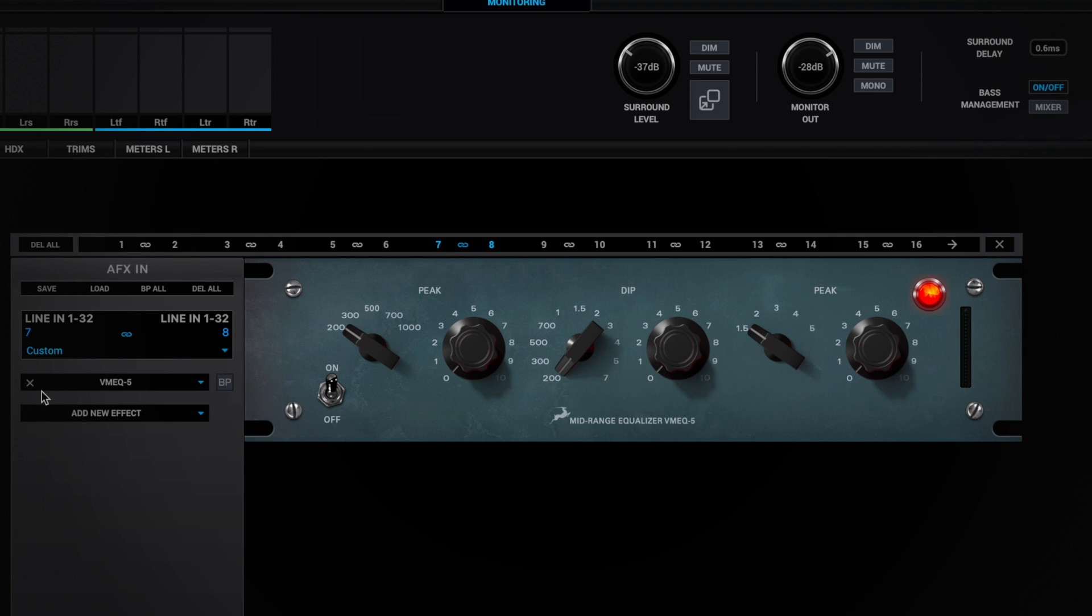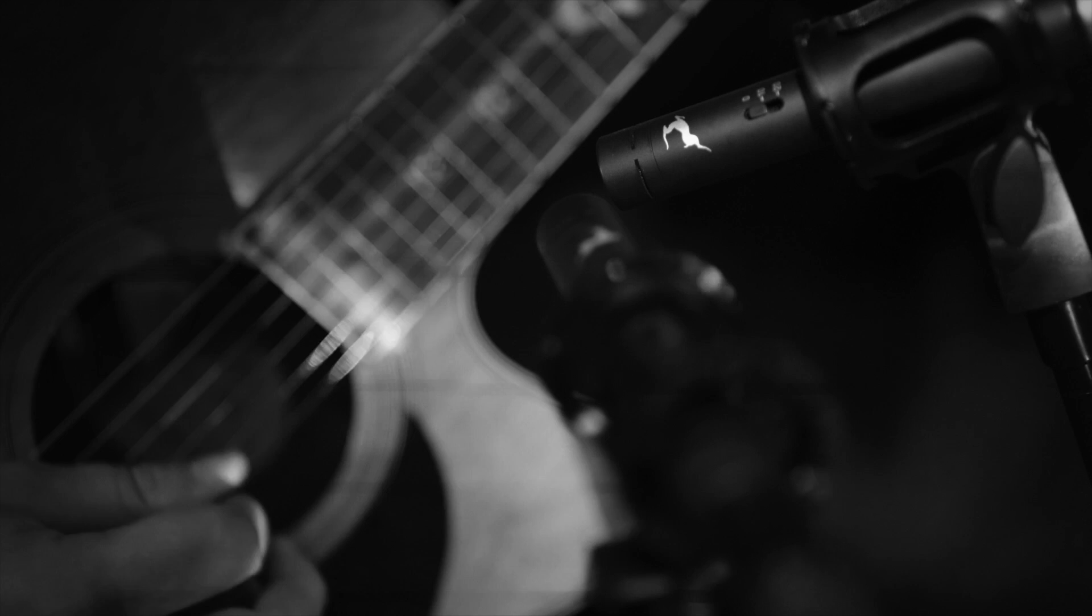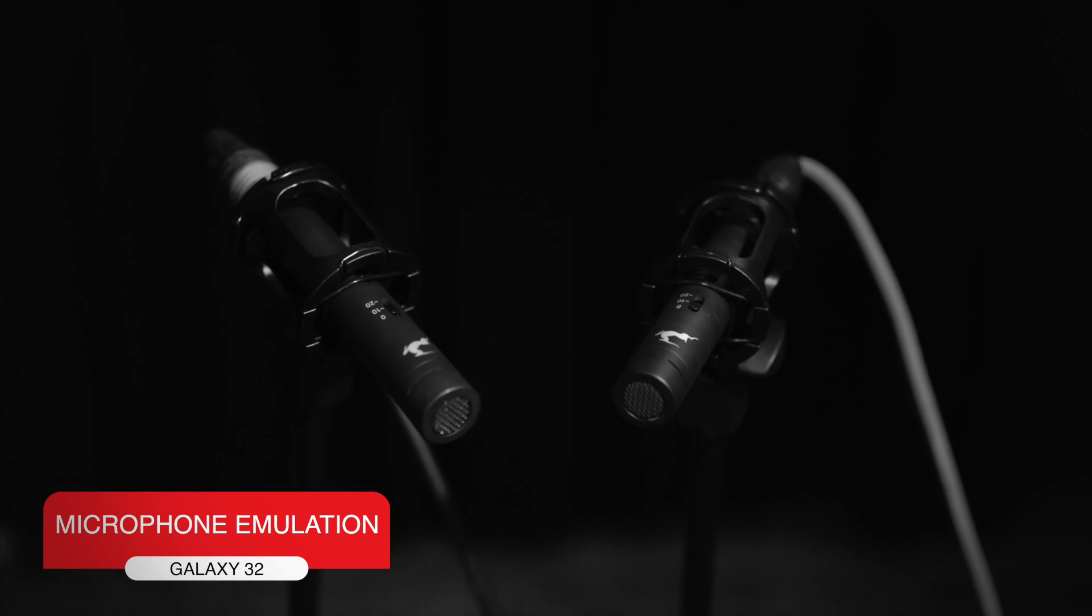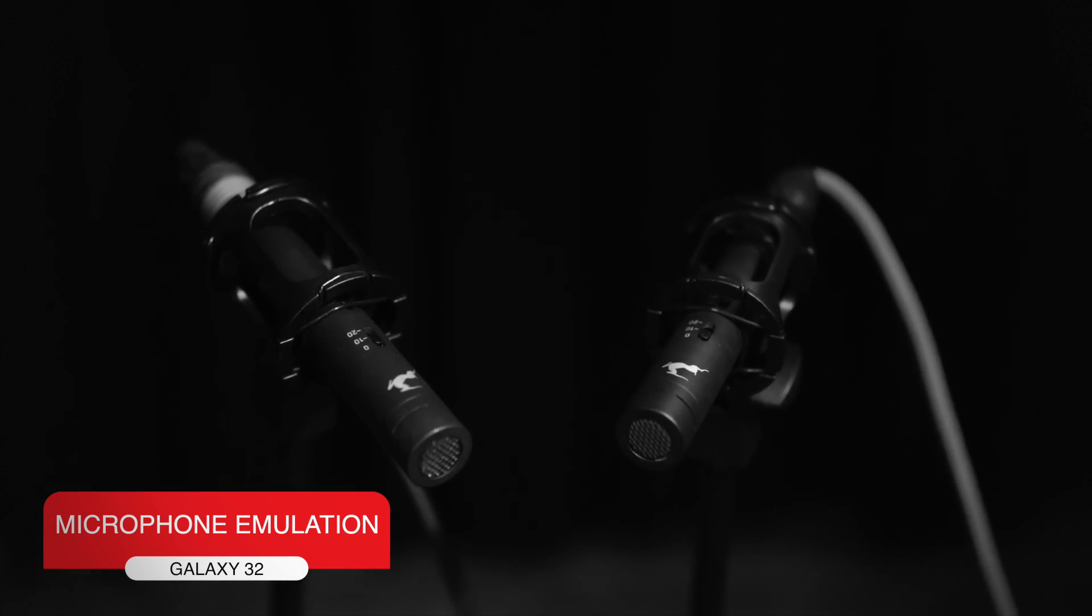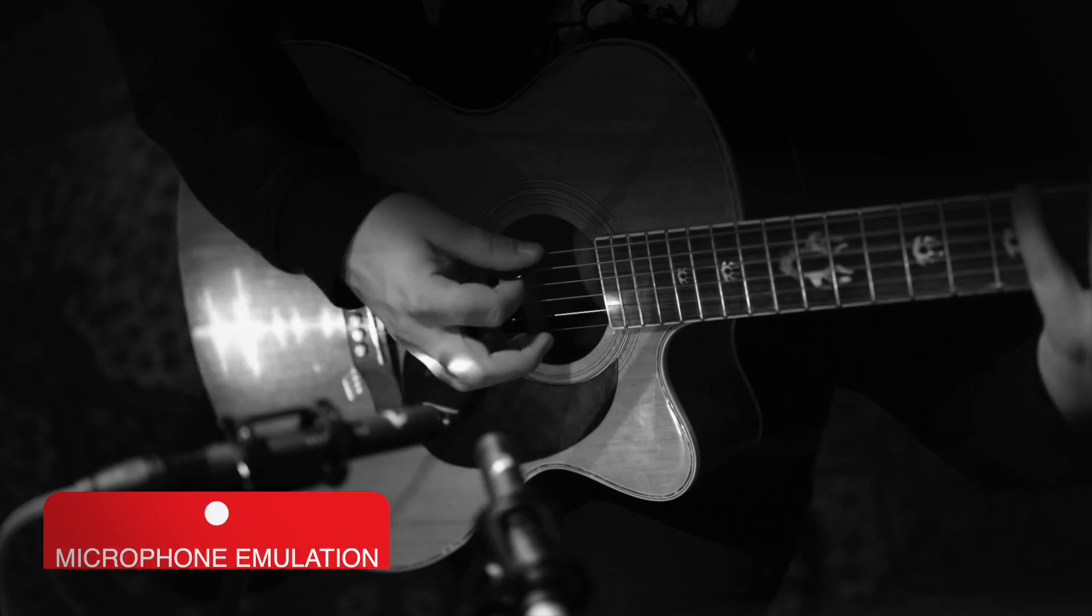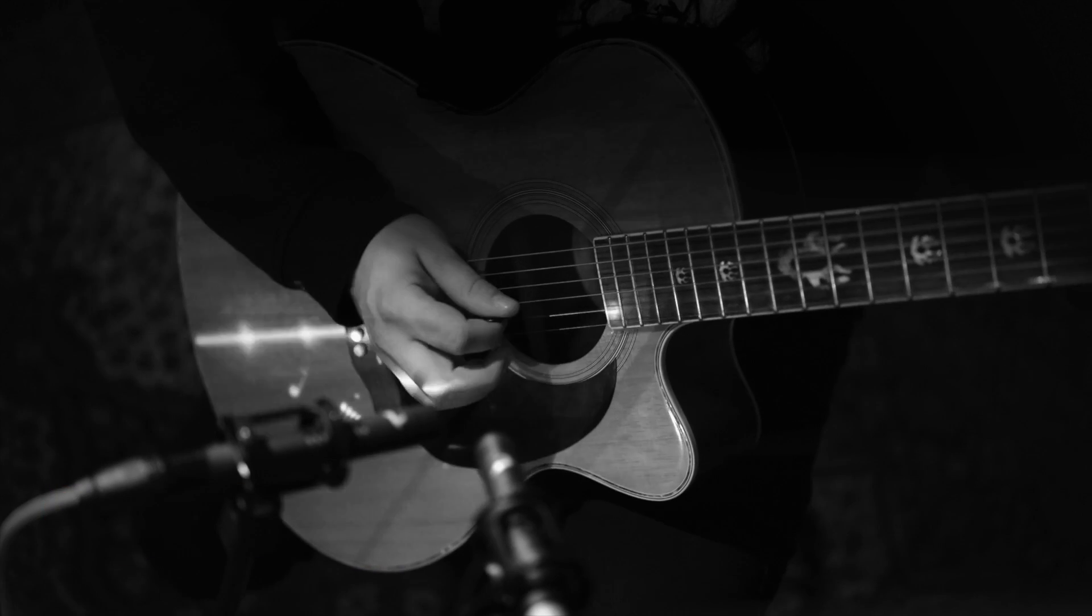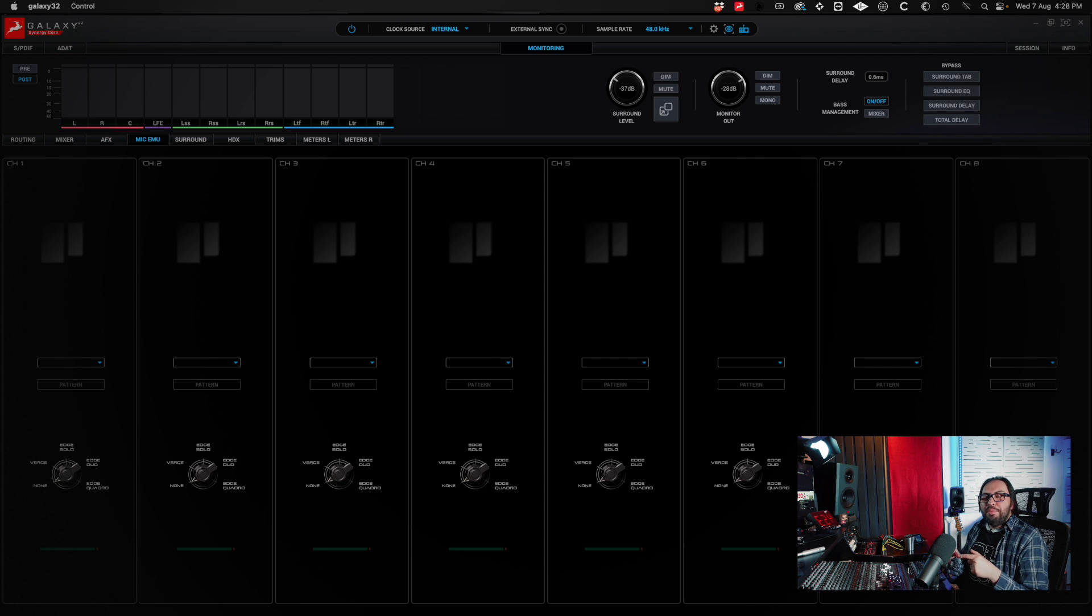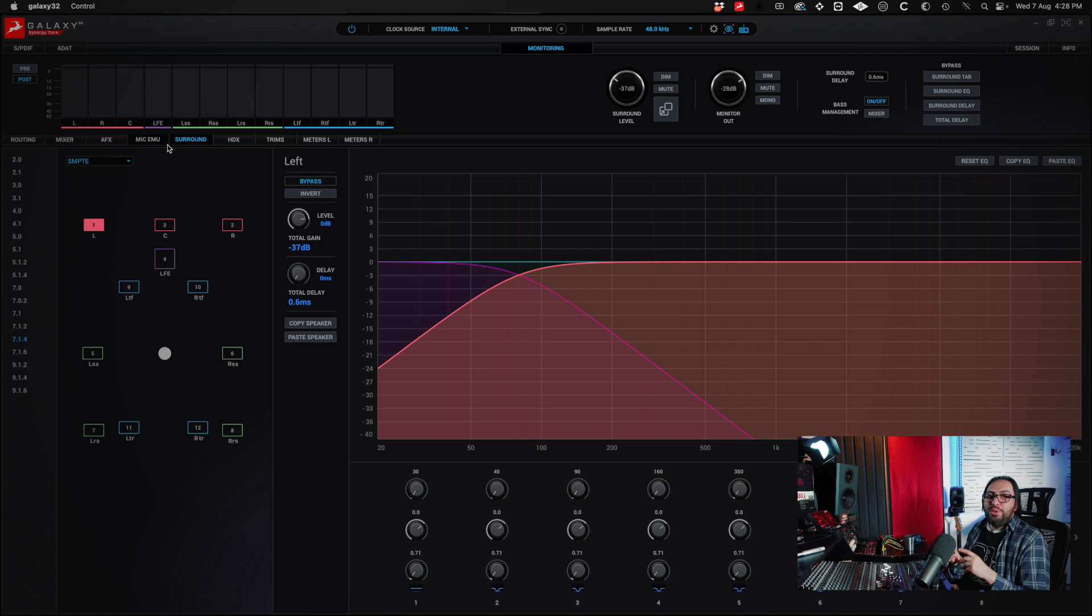In the microphone emulation section, we can connect an Antelope microphone that emulates other microphones. And you can choose here the microphone you would like to emulate.